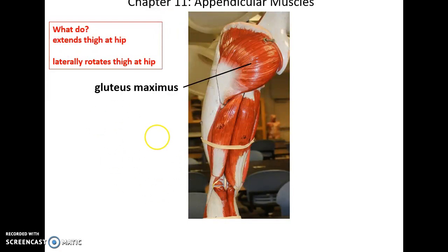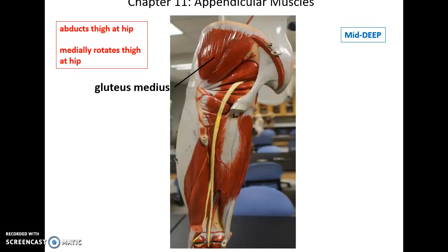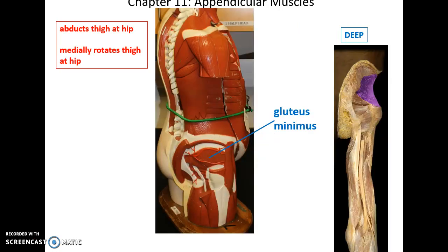Then we have the gluteus maximus, the very large muscle in the gluteal region. It helps to extend the thigh at the hip and can also help to laterally rotate the thigh at the hip. Then we have gluteus medius, which is deep to gluteus maximus — it helps to abduct and medially rotate the thigh at the hip. And then below that is gluteus minimus, the deepest of those gluteal muscles, which also helps to abduct and medially rotate the thigh at the hip.